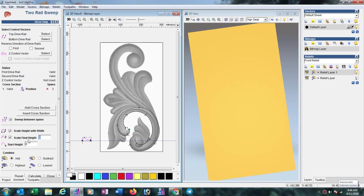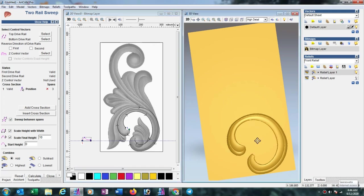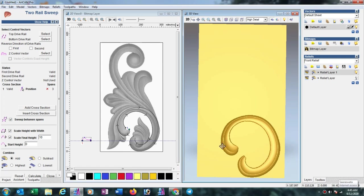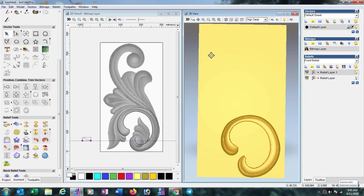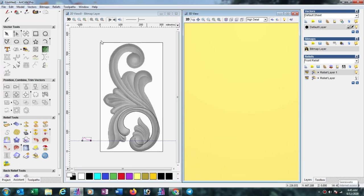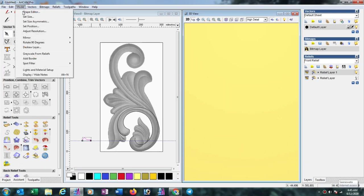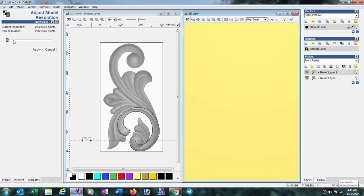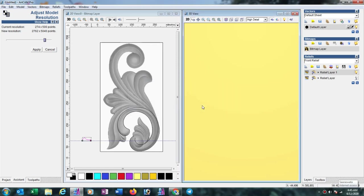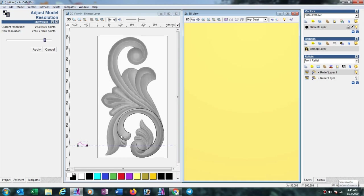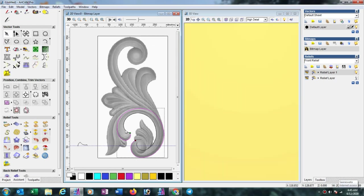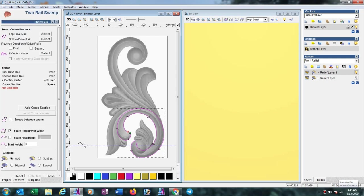You can see here this 3D showing here, but resolution also makes one important role in this option. Because in low resolution it does not look good. So we press Ctrl Z and go to model adjust resolution and increase the resolution with more, then apply, then press yes. Now again we select the outer line, then again select inner line with shift key pressing, then go to two rail sweep option.